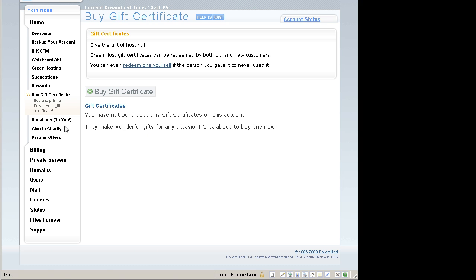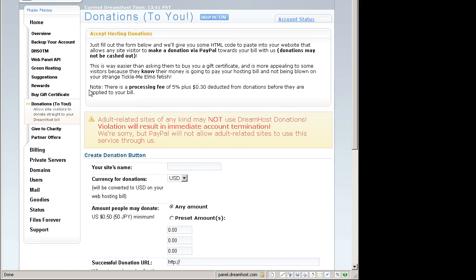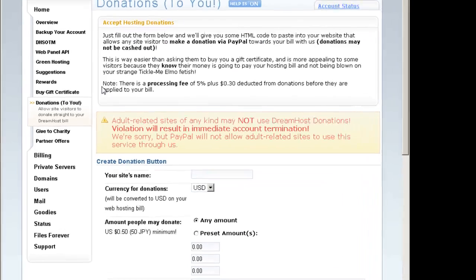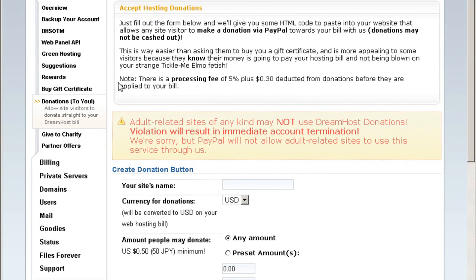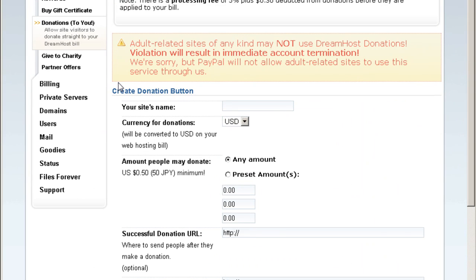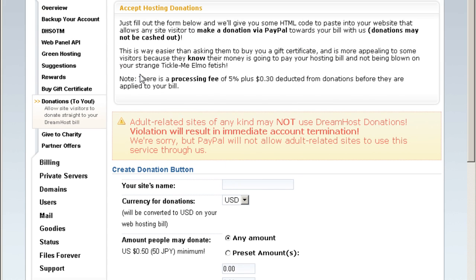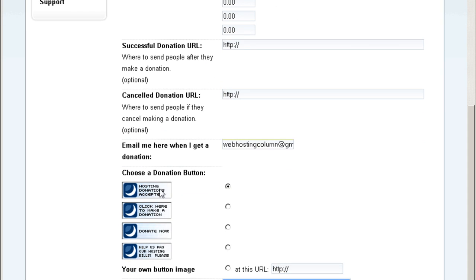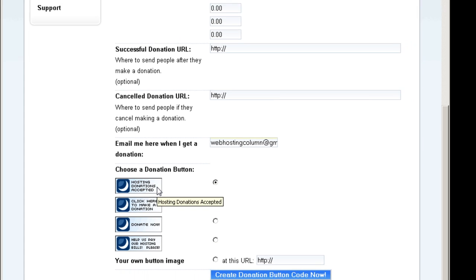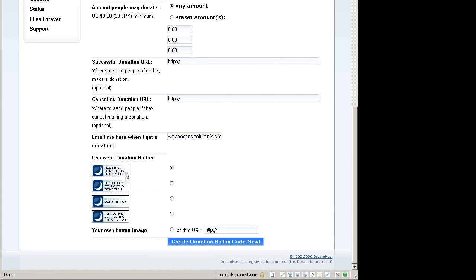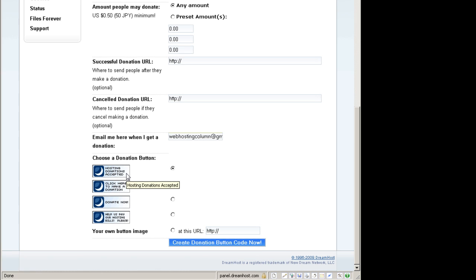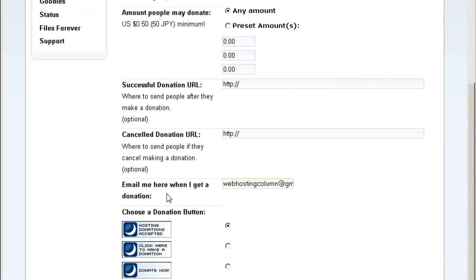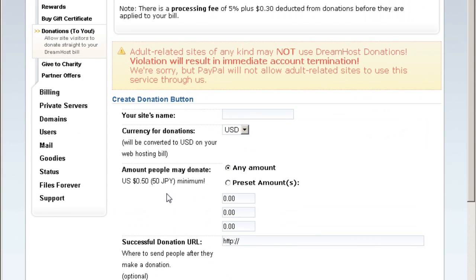This is a cool way to get your DreamHost bills paid by your site visitors. What this does is you can actually put a little button here on your website, and when your site visitors see this button and click on it, they can actually pay for or donate for your hosting account bill at DreamHost. Your visitors will be paying off your hosting bill. How cool is that?